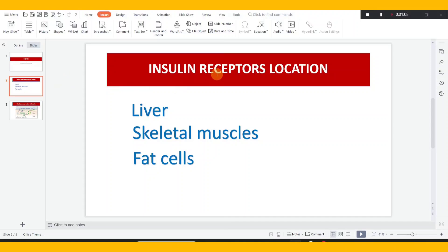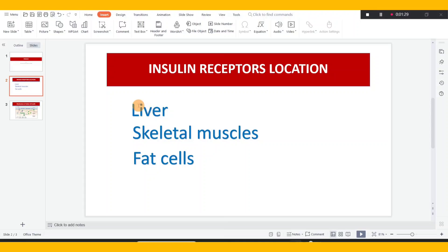First, the insulin receptor — where is it found? In the liver, then the skeletal muscles, and in the fat cells, that is adipose tissue. The liver is a major site, with a lot of insulin receptors, because the liver is the primary site of glucose storage.